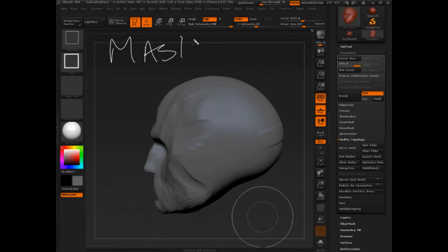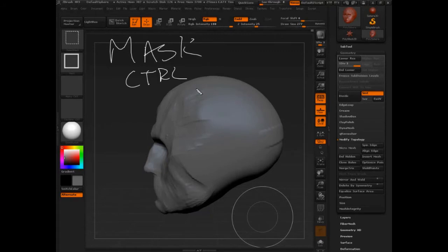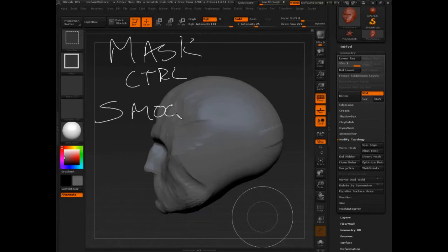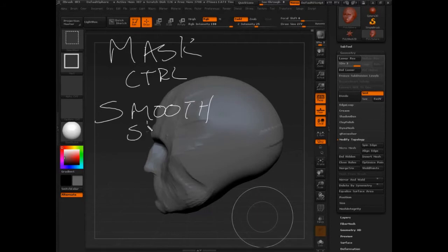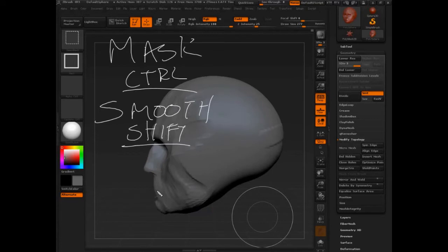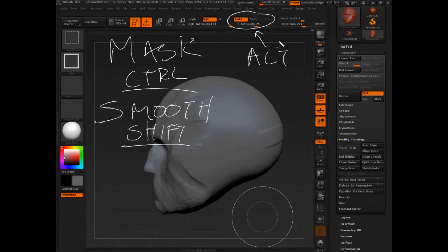So the way masks work is you just press control. That's it. Control on the keyboard and it will switch over to a mask. So remember, there's another brush or another feature that is keyboard activated and that's the smooth brush.